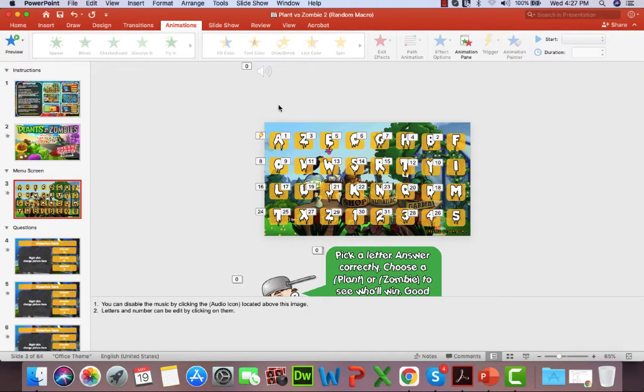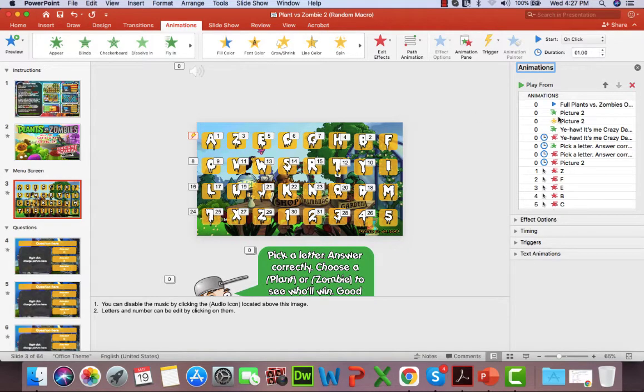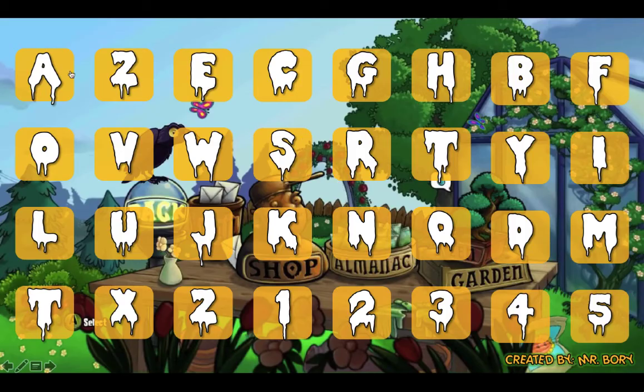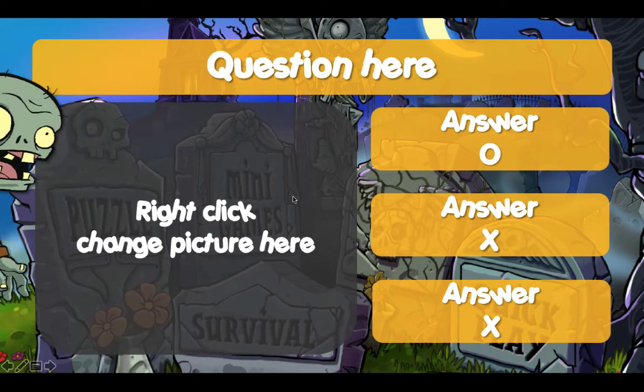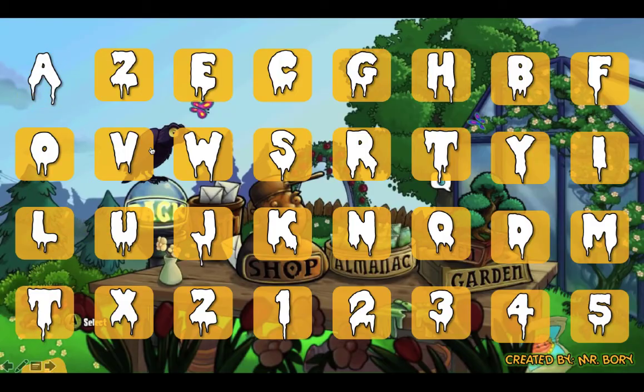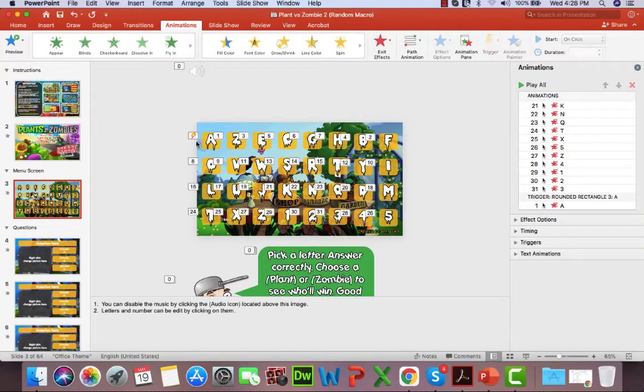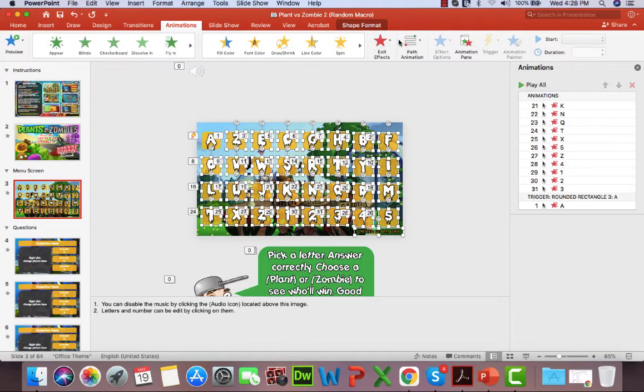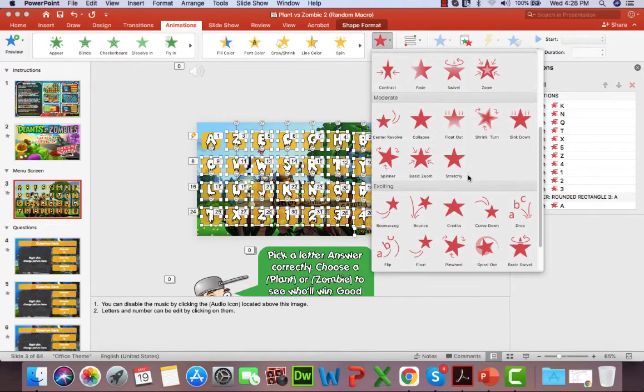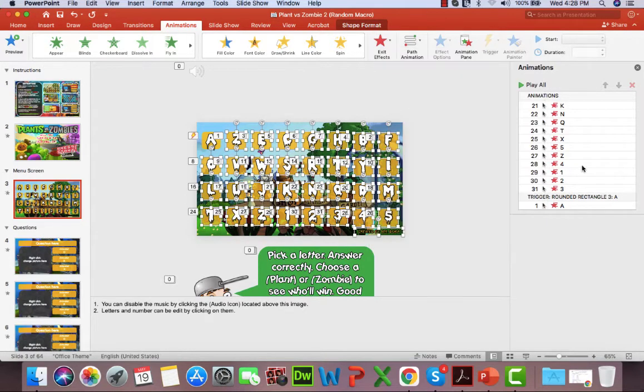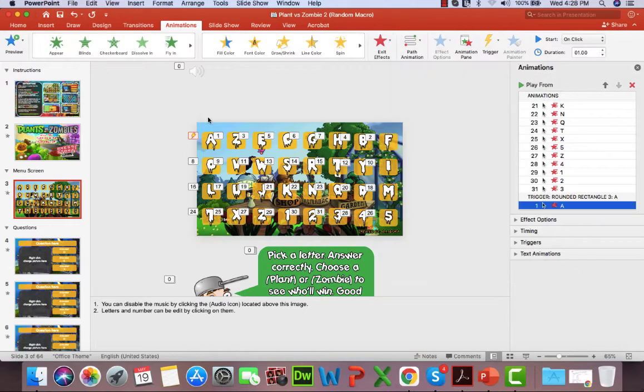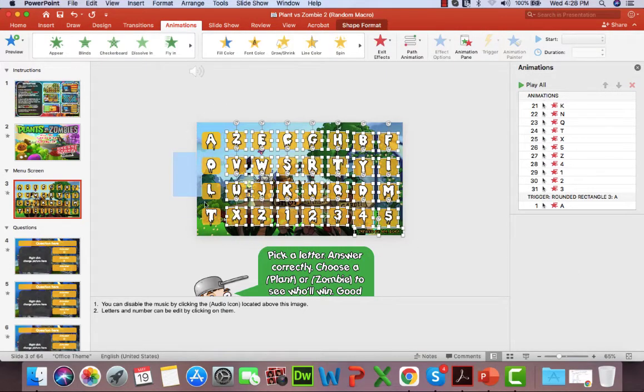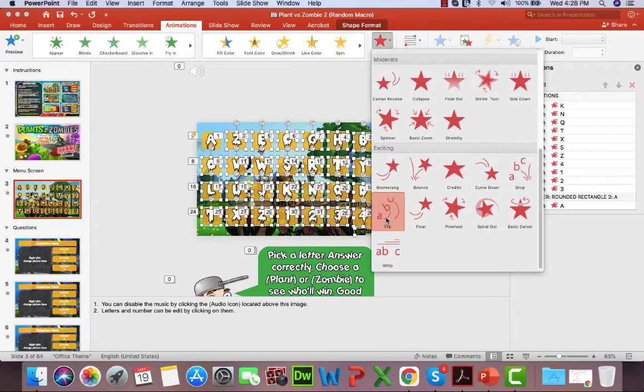I'm just double-checking the animation real quickly what animation I used. Okay, it's the flip animation. So we'll highlight everything again like this. We go to exit animation and I believe flip. Okay, the flip animation. So we'll highlight everything again, we go to exit and we're going to choose flip animation.